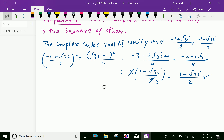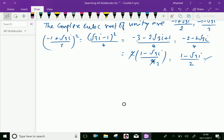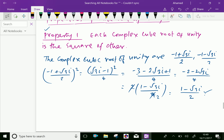Therefore, we can say the property that each complex cube root of unity is the square of the other.